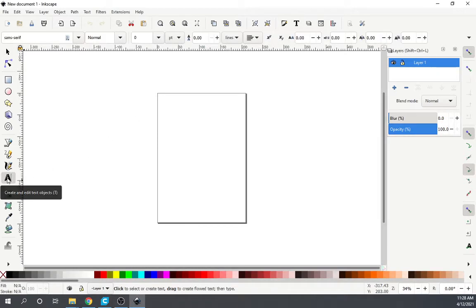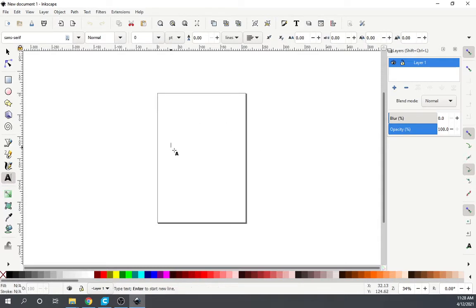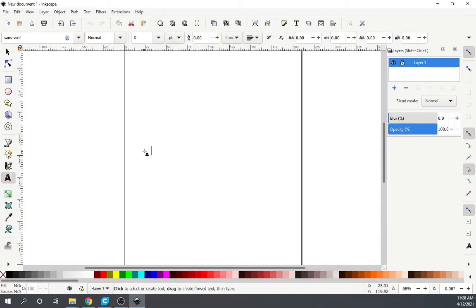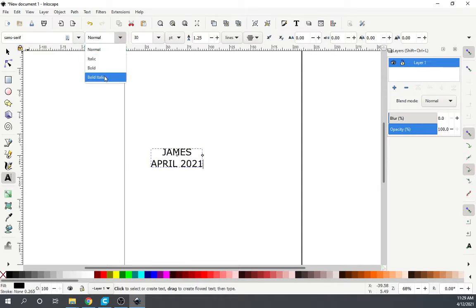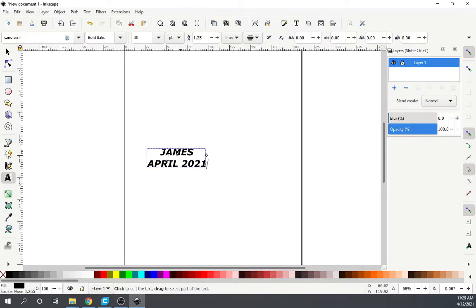So with that being said, we're just going to select a text. I'm going to zoom in a little bit, type in my name, and hit enter. You can do multiple texts but this works for me. I'm going to put in April 2021 and then center the text. I can select a font at this time and adjust everything.